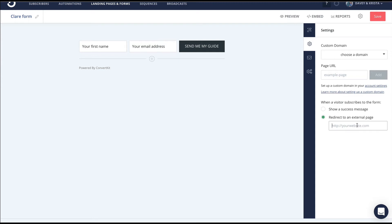On that page, we have a message letting them know to check their inbox for their guide or freebie, asking them to send an email to support@daveyandkrista.com if it doesn't work. Sometimes we'll also give them a special offer or direct them to other content.